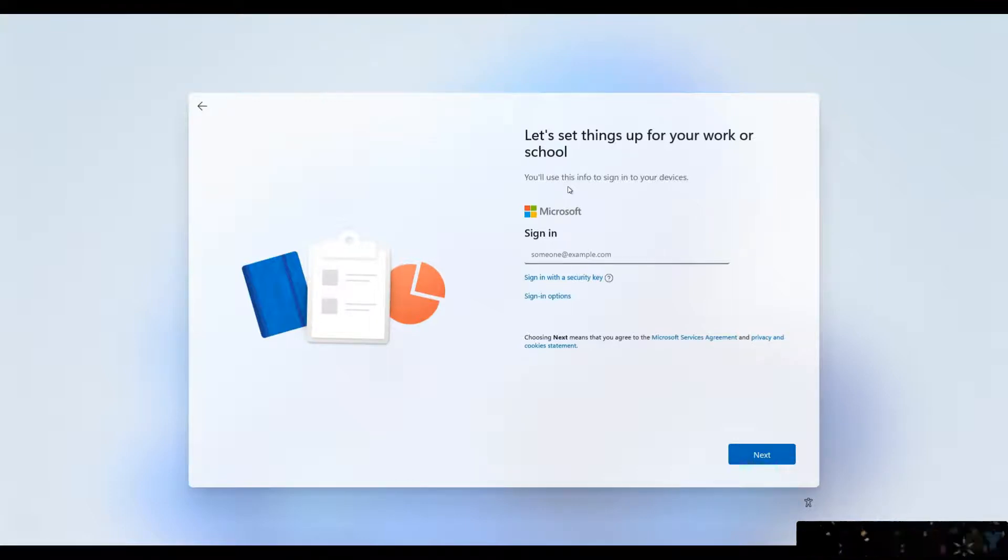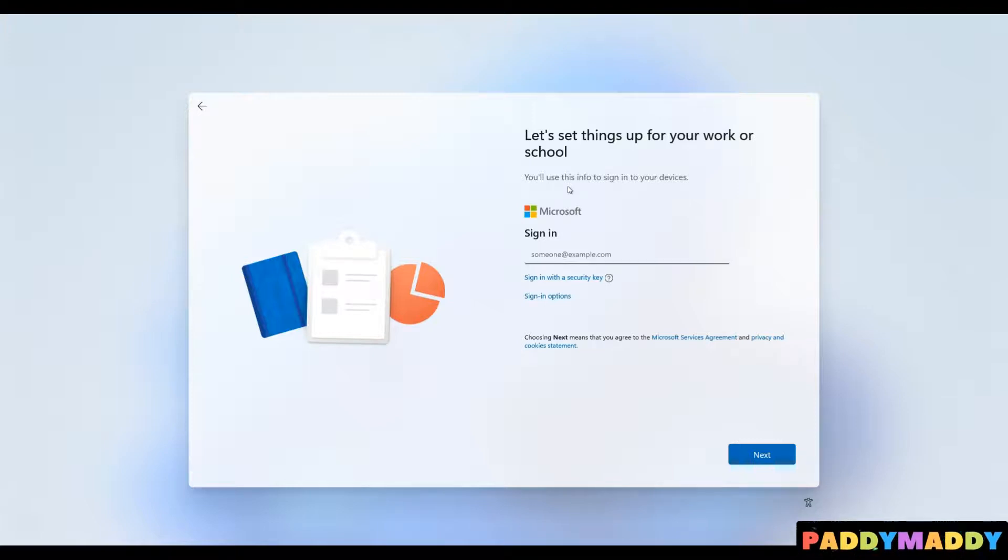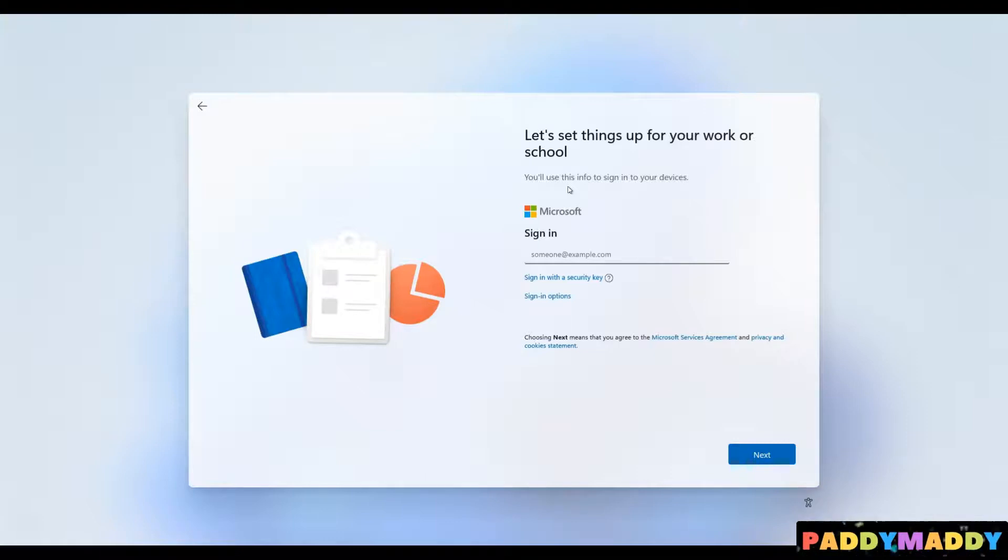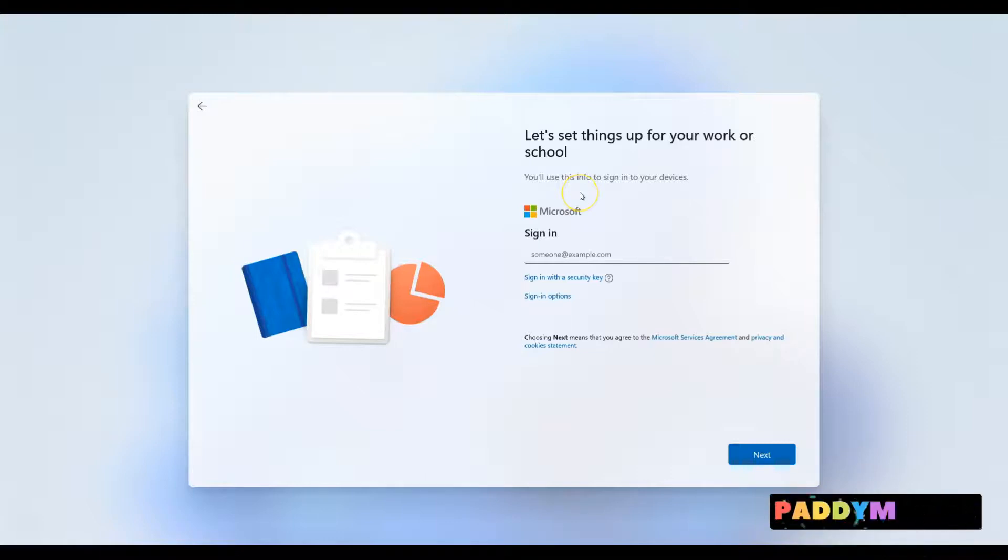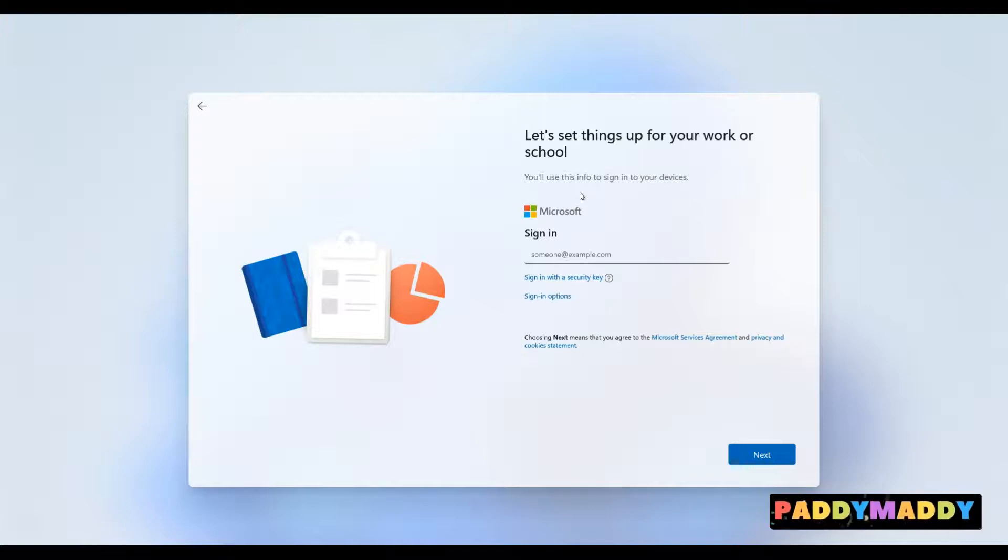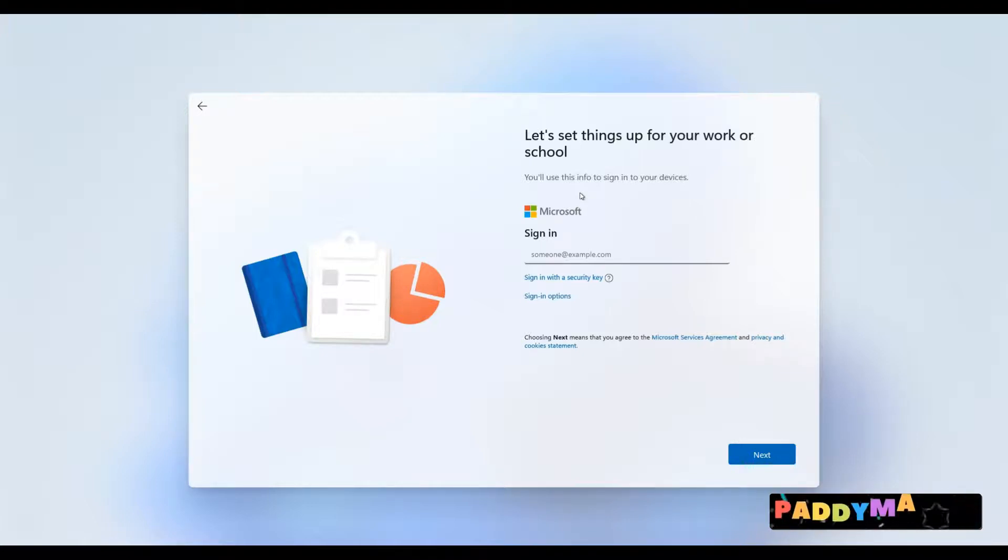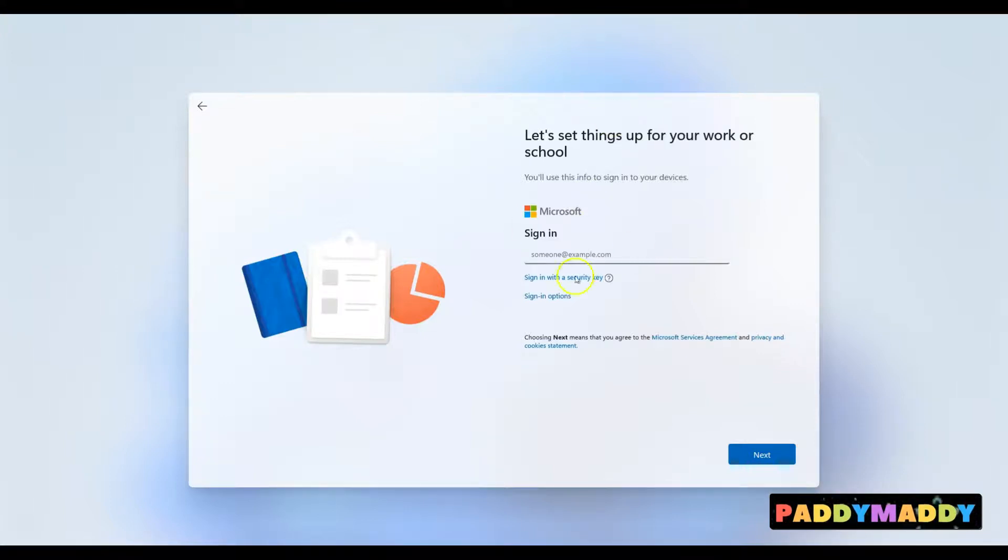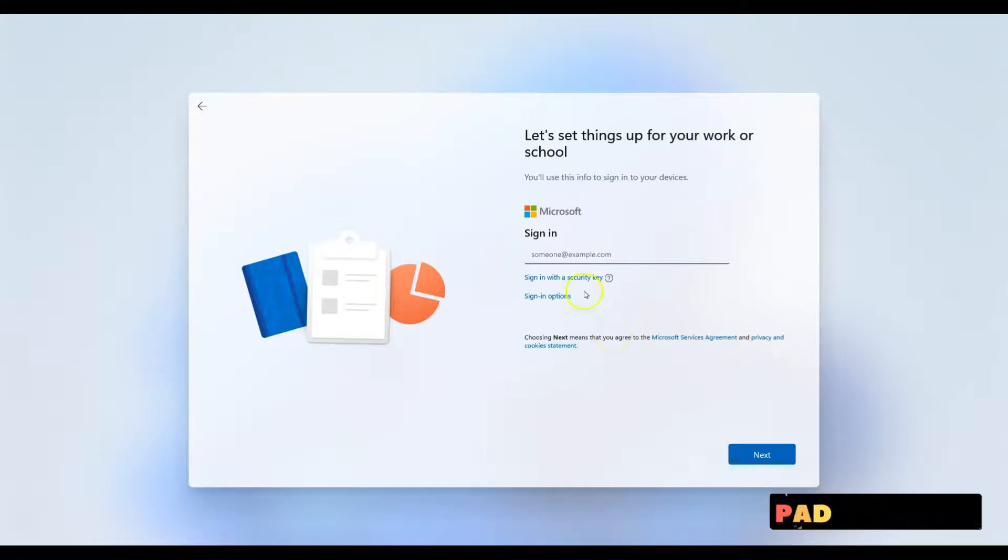So when you use that account, the same password for your emails will be used to log in to your computer. You may already have your online account or you may need to set one up if you don't have. This account gives you an identity on Microsoft Online Services. It also gives you access to Outlook.com email accounts and free cloud storage.